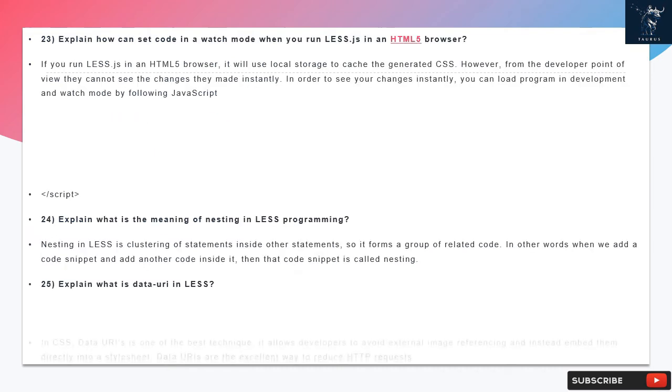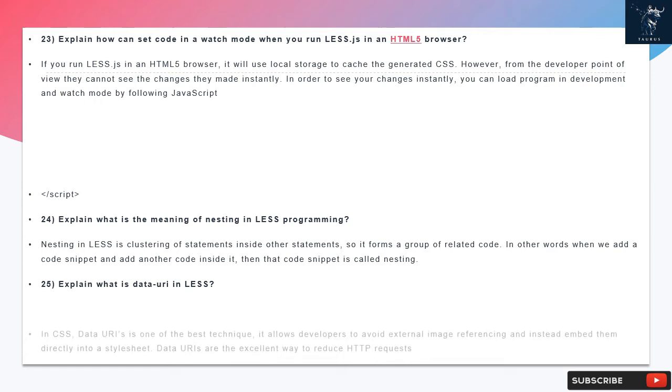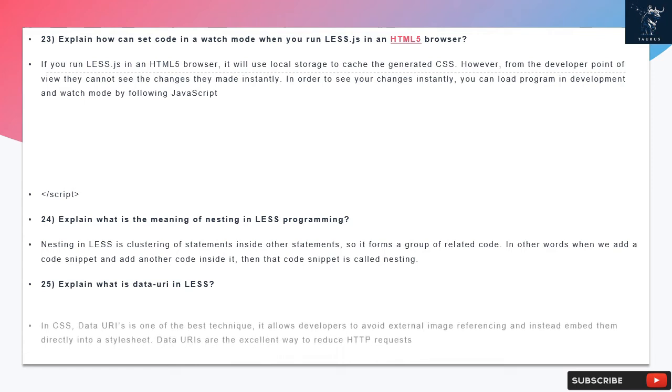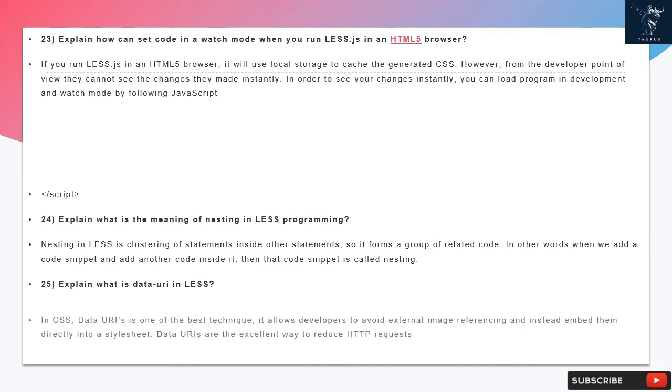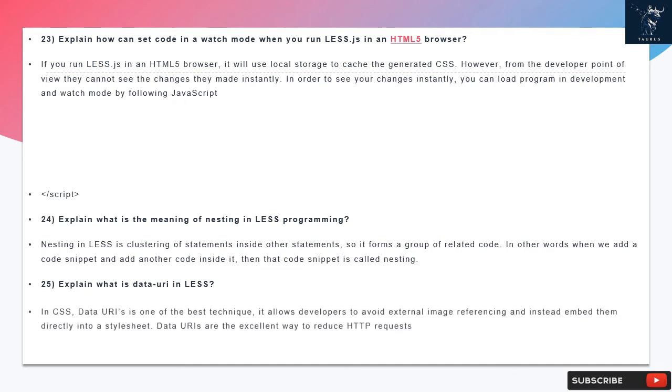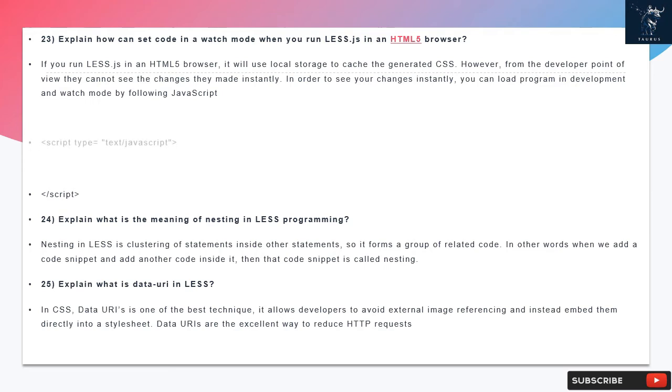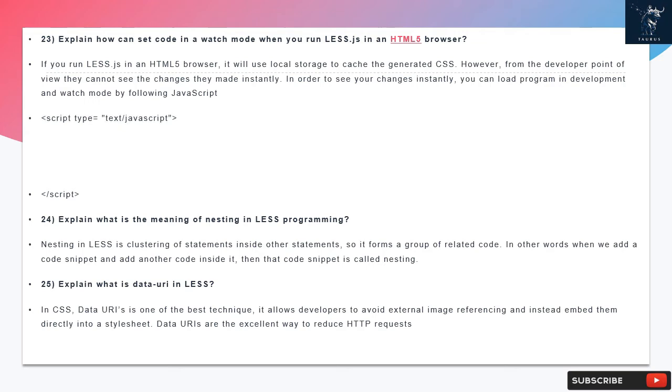Question 23: Explain how can you set code in a watch mode when you run LESS.js in an HTML5 browser. If you run LESS.js in an HTML5 browser, it will use local storage to cache the generated CSS. However, from the developer point of view they cannot see the changes they made instantly. In order to see your changes instantly, you can load program in development and watch mode by following: <script type="text/javascript">less.env = 'development'; less.watch();</script>